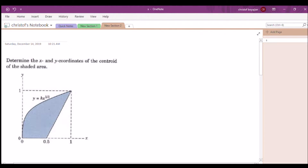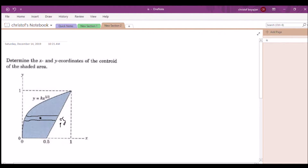We're going to make our cross sections with respect to y, so the thickness is dy. We need to find what the equation of the line is. We know it's a linear equation, so we need two things: a y-intercept and a slope.